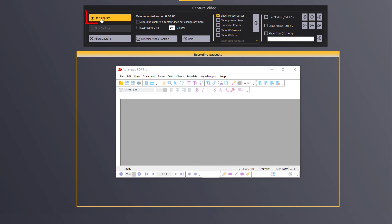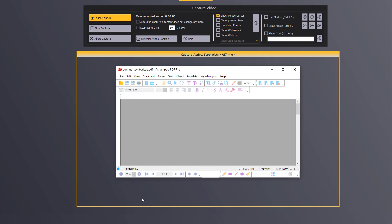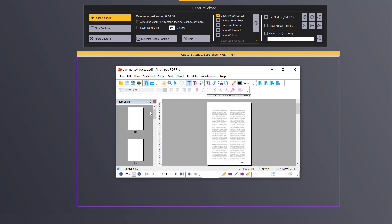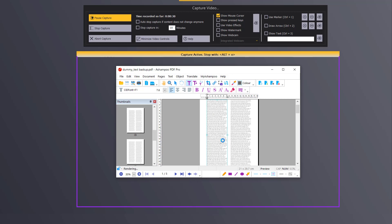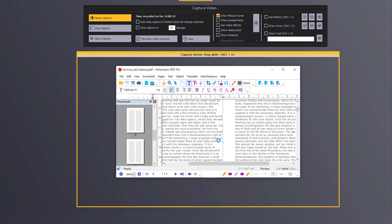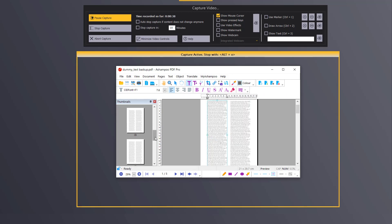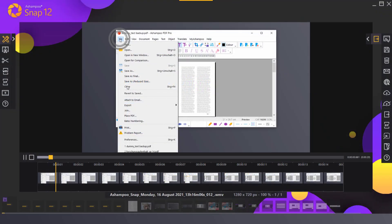Let's record a short video. Once I hit stop capture, the recording stops and the new video opens in Snap's integrated video editor.